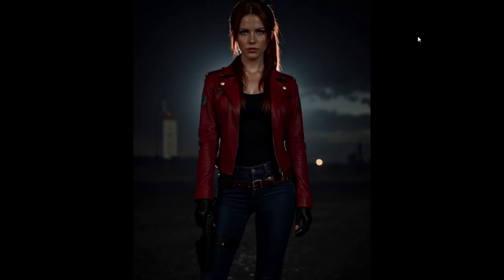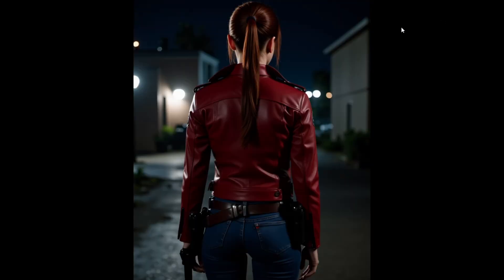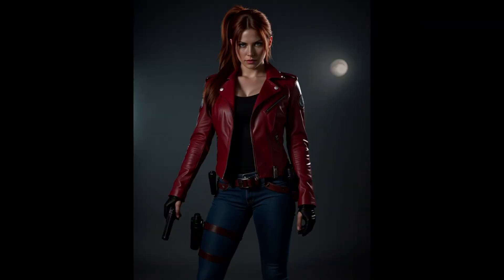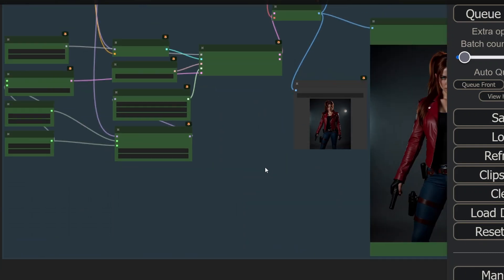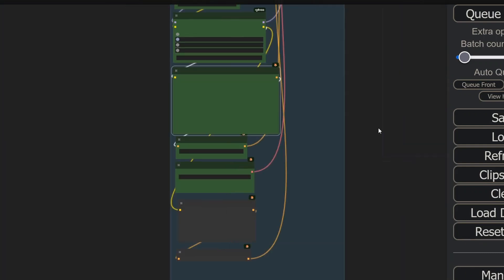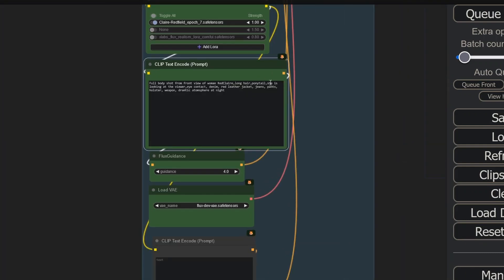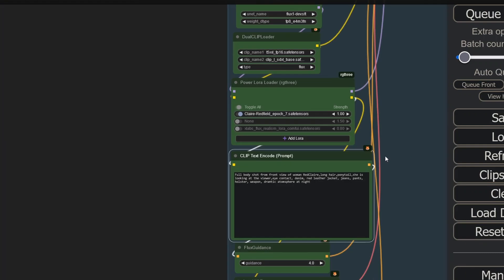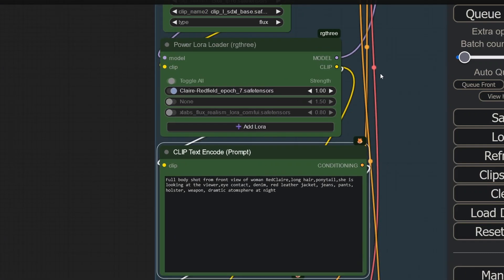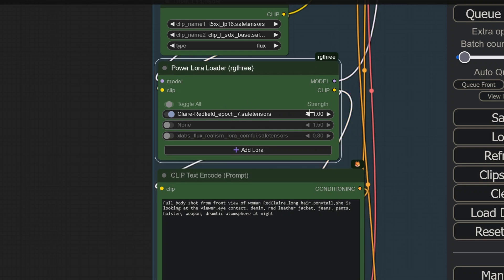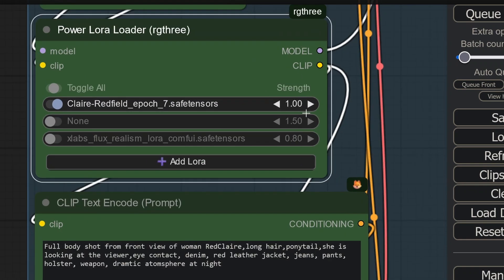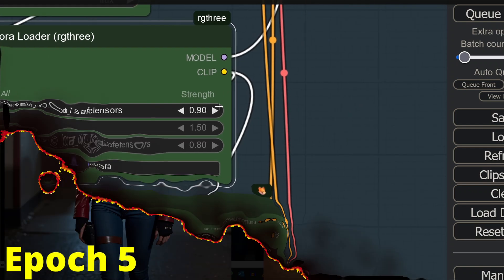These already look great. I love it. What I do now is I render four images of each epoch. For thorough testing I suggest you use different prompts and that you use different strength as well. Just make sure you compare strength to strength. So it's no use if you compare epoch 7 with the strength of 1 to epoch 5 with the strength of 1.4. To keep this video short, I will just use one prompt.